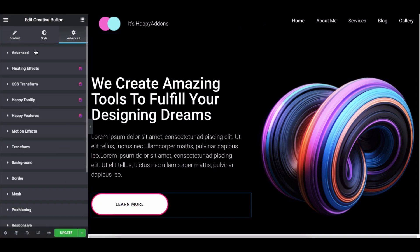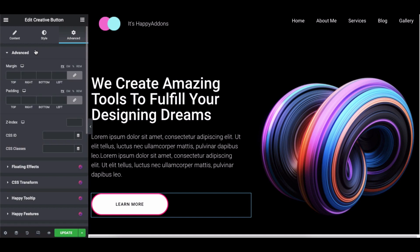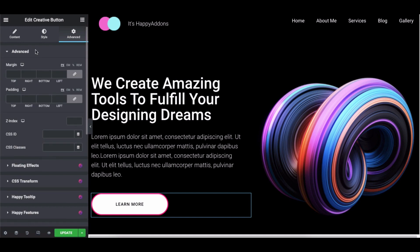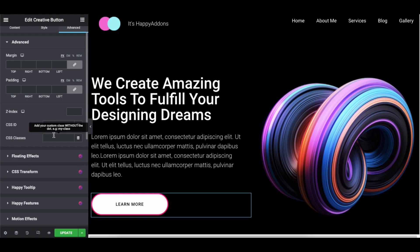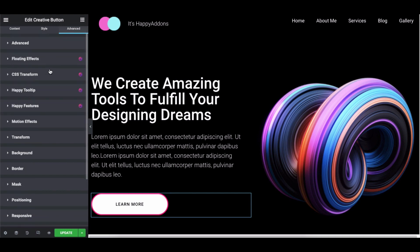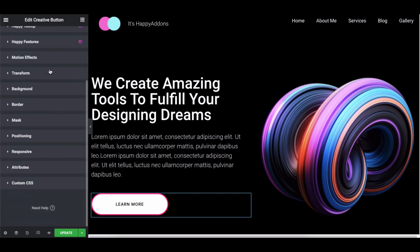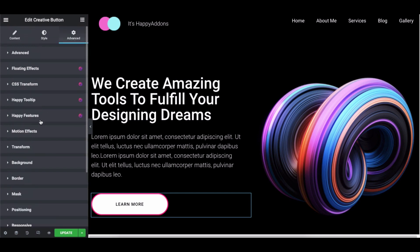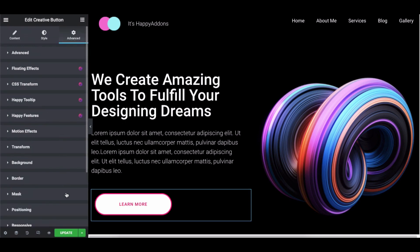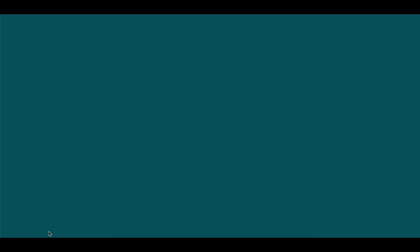Click on advanced to explore more options. It's a default feature of Elementor. Here you can adjust the margin, padding, z-index, CSS ID and CSS classes to your design. Also you can add more features to your design such as motion effect, transform, background, border, mask and more. Once you're done, click on the update button and you will be able to see the preview of your design.